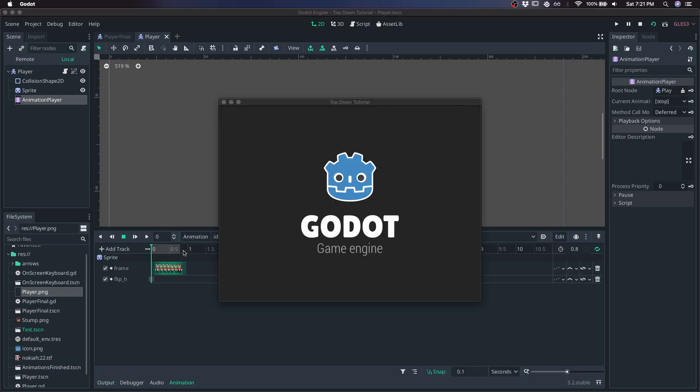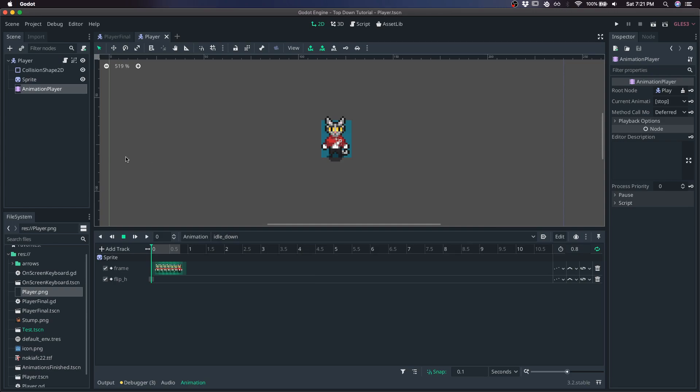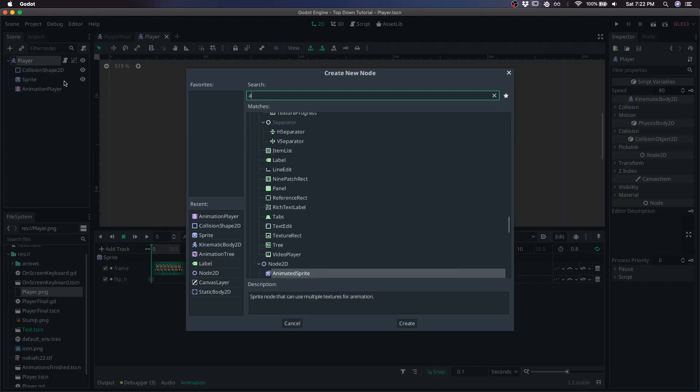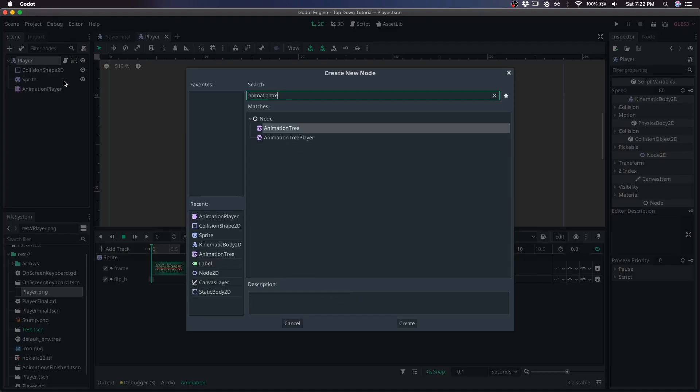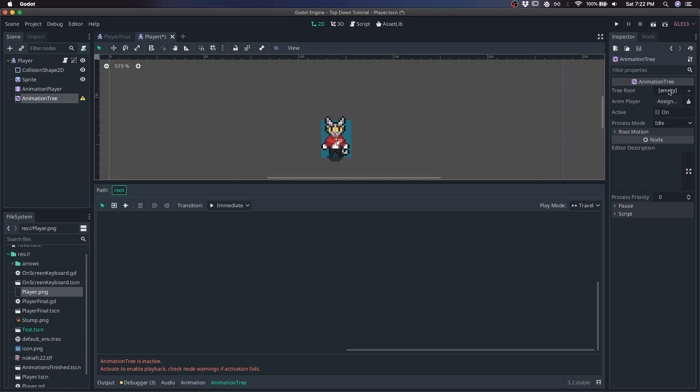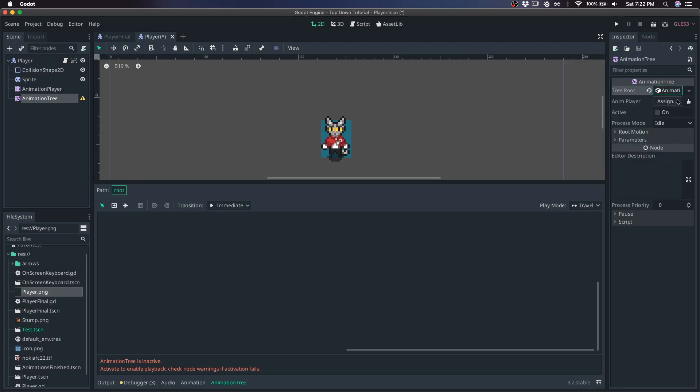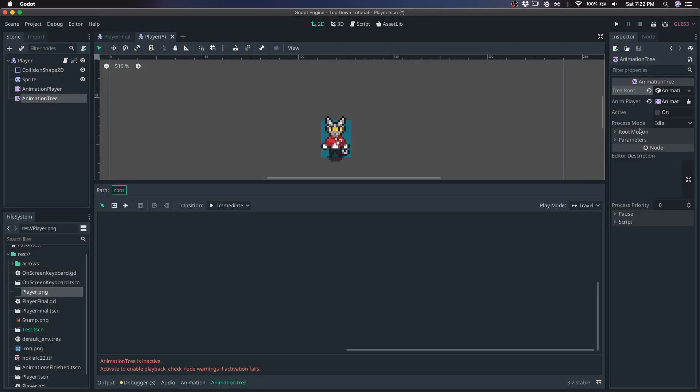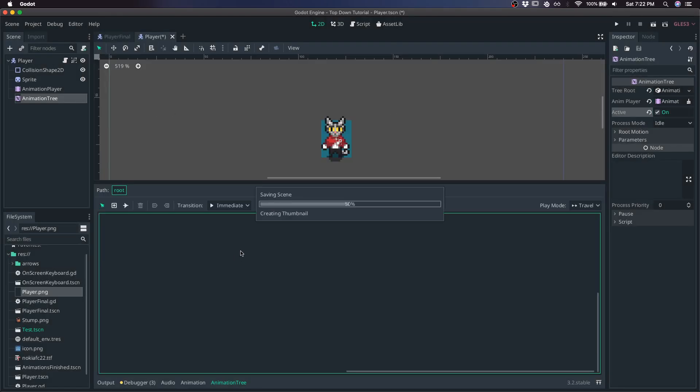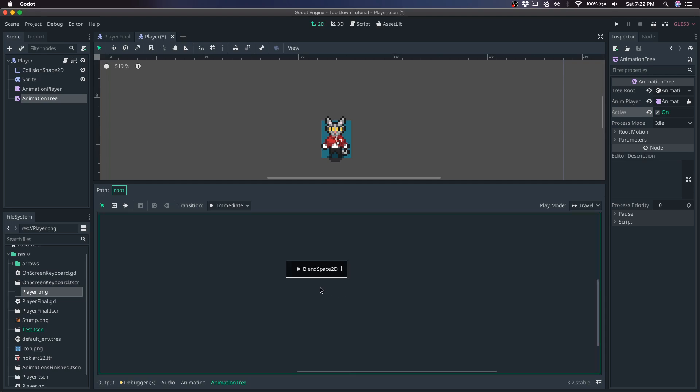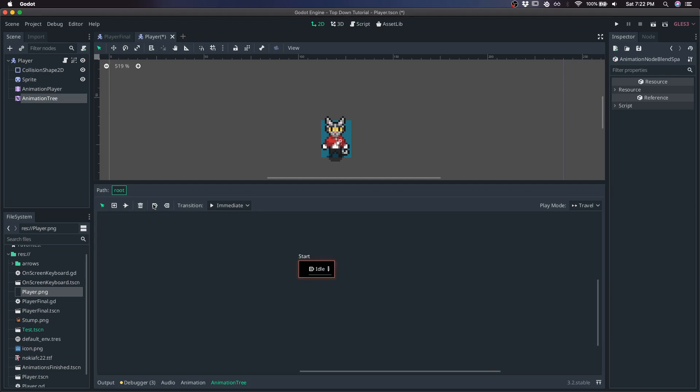We have some animations ready to go, but we also want to make sure that we play them in the right direction. So in order to help with the direction of the sprite, I'm going to add an animation tree. The animation tree is going to be a node state machine. I'm going to assign it the animation player in our scene, set it to active, and right click, add blend space 2D. I'm going to rename this to idle and click this button so that it starts in that state.